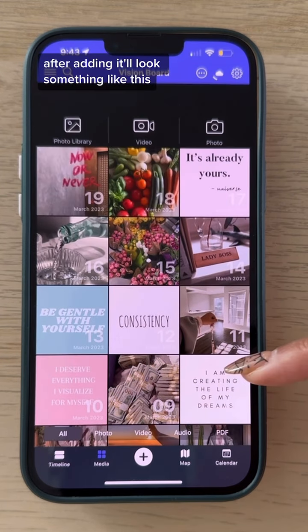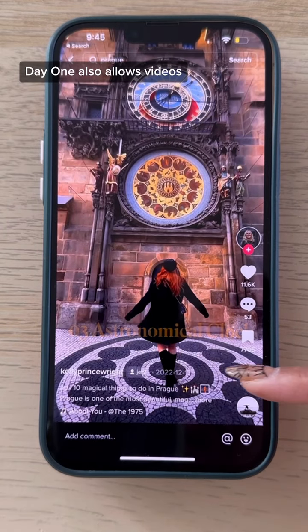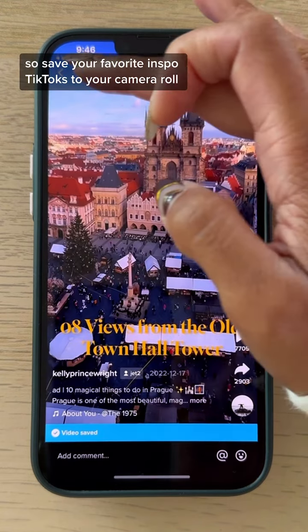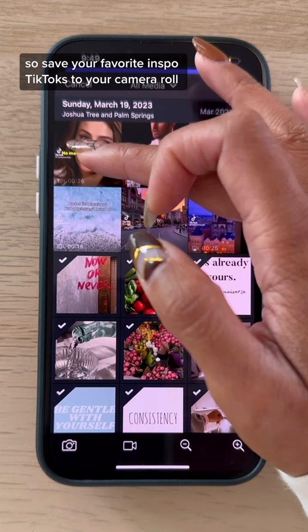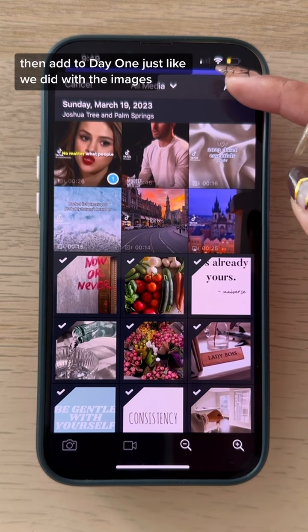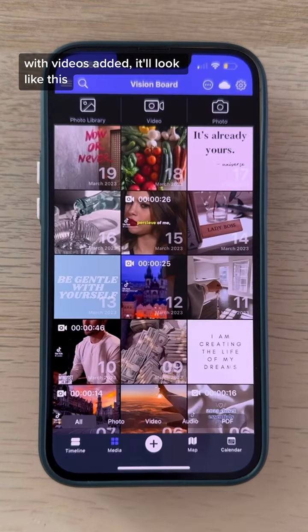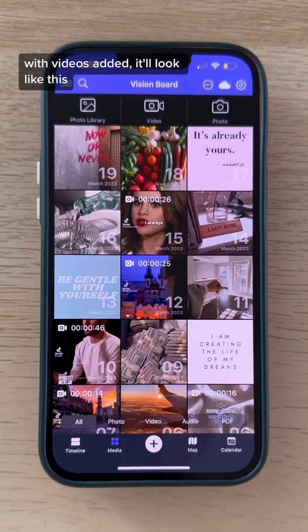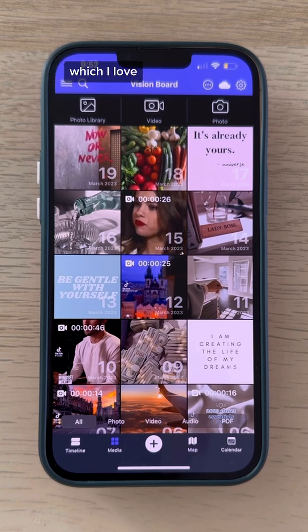After adding, it'll look something like this — but we're not stopping there. Day One also allows videos, so save your favorite inspo TikToks to your camera roll, then add them to Day One just like we did with the images. With videos added, it'll look like this, and they autoplay in the app, which is great.